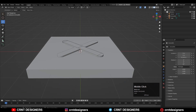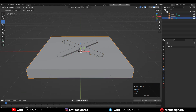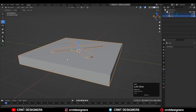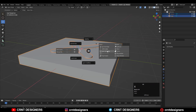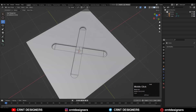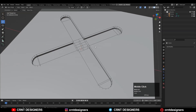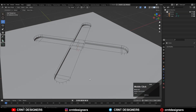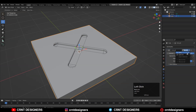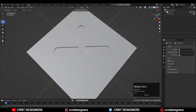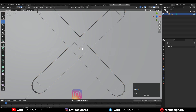Apply the boolean modifier. Then select these two objects and use the boolean operation Difference, so you will get something like this, and that looks really well. After that you can apply the modifier on it and then delete the cutter object.